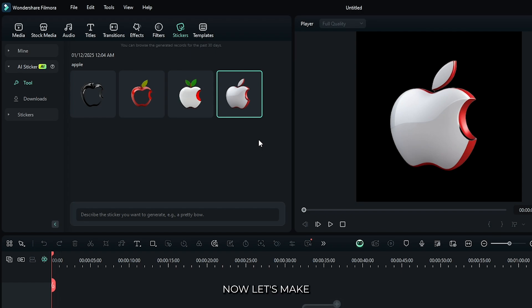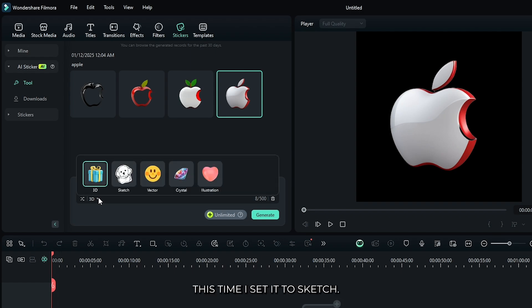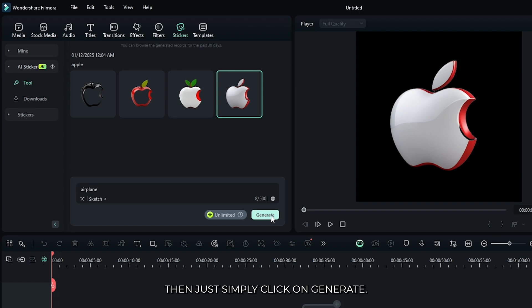Now let's make another one. Just simply write your text here. And now this time I set it to sketch. Then just simply click on generate.